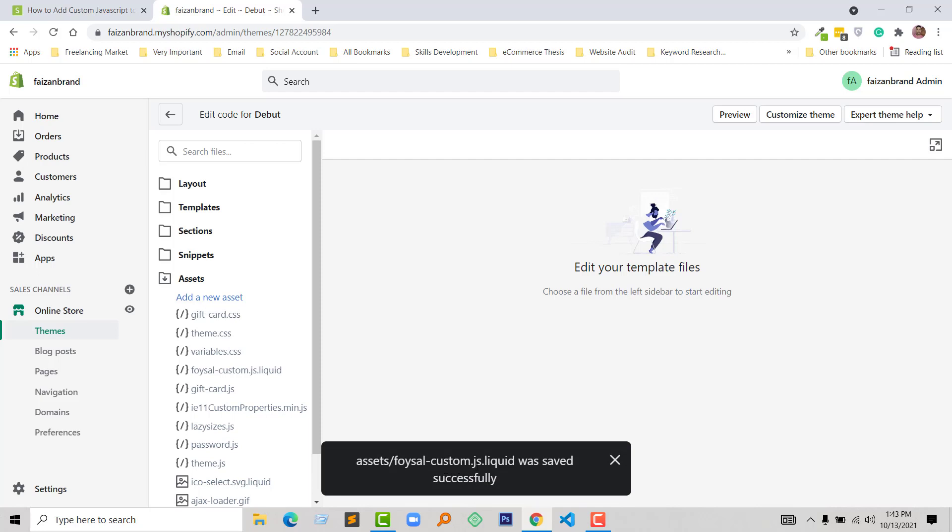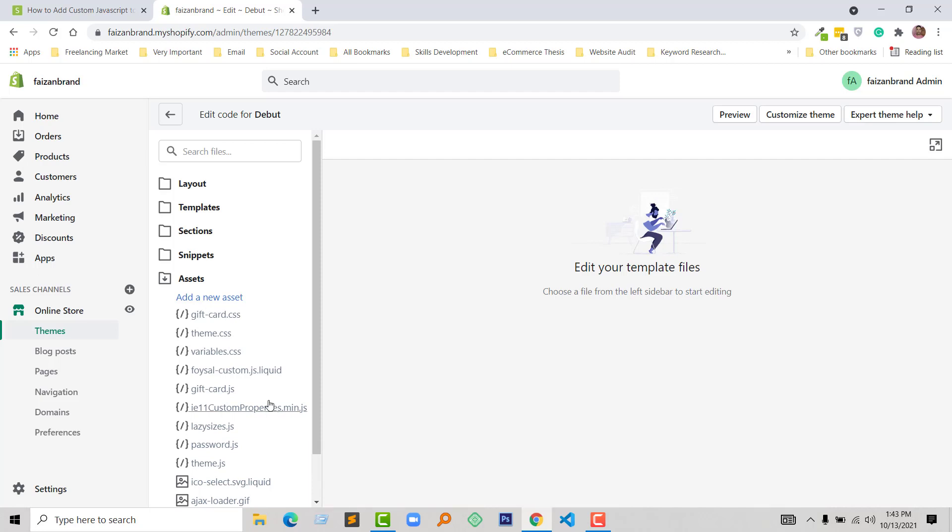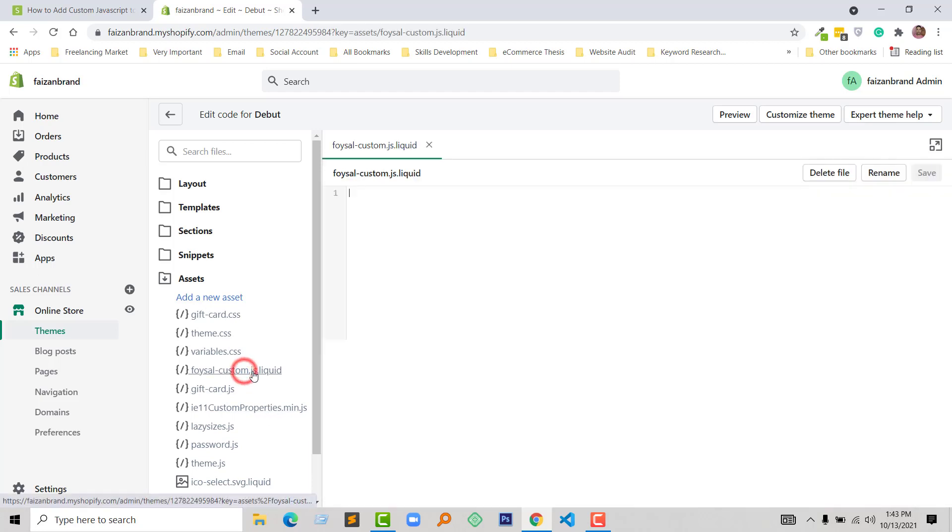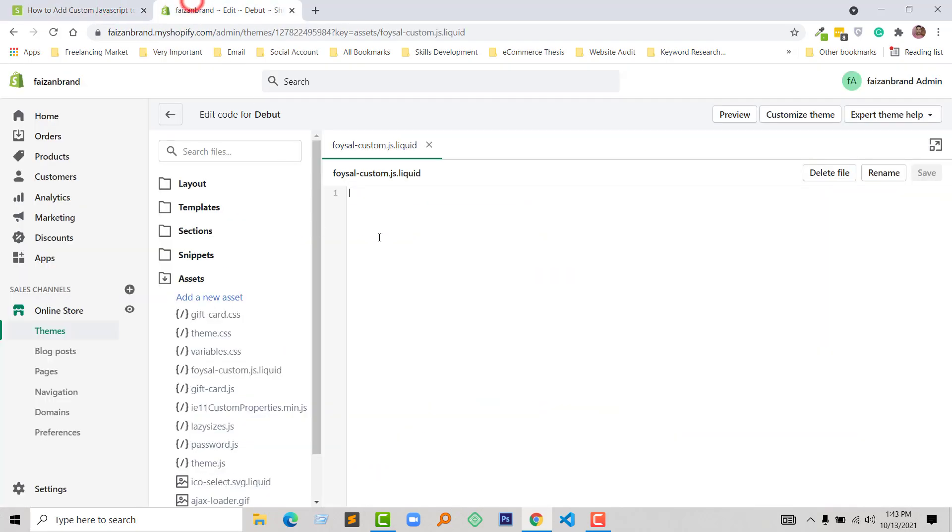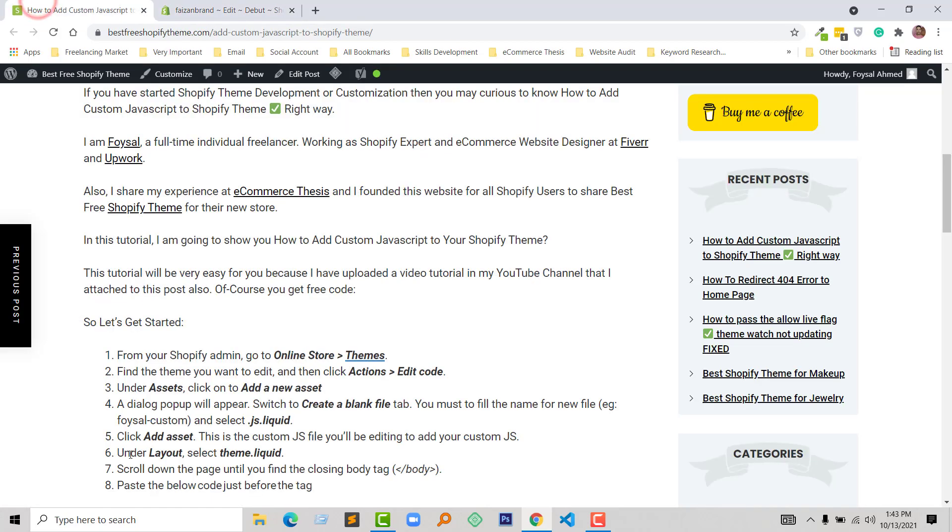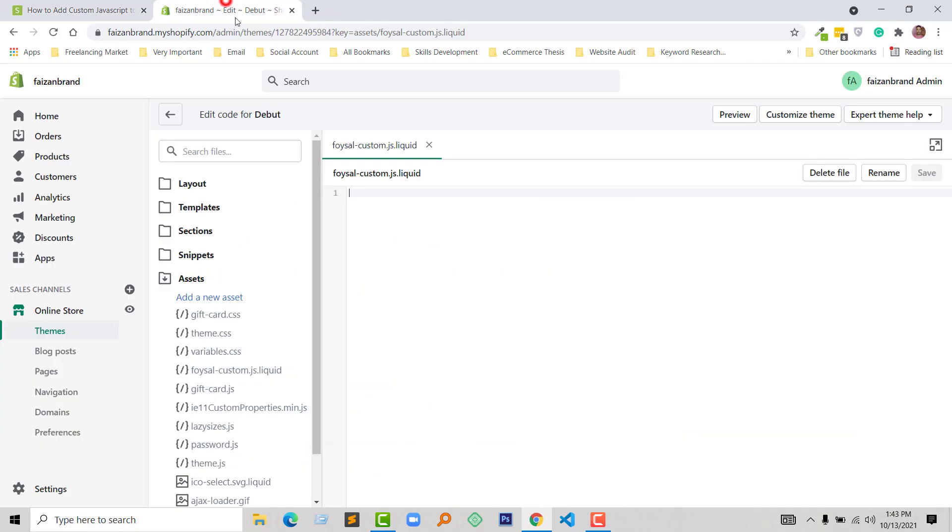Faisal-custom.js.liquid file added. Here is the file that we have added. Now you can edit or add any custom JavaScript code here. We are going to step six. Under the Layout folder, select theme.liquid.